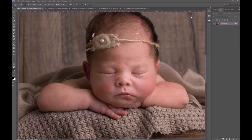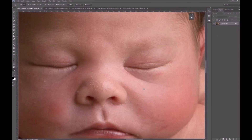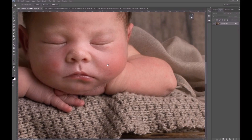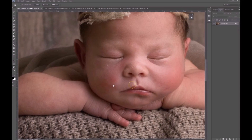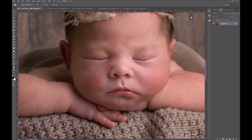Once you're happy with your general edit, you can zoom in and have a look at the skin and decide yourself if you think it's worth using frequency separation or not. For certain things — if there are just a few small patches — you don't need it; you can use a spot healing brush, patch, or clone. But for this tutorial I'm going to show you how to use frequency separation.